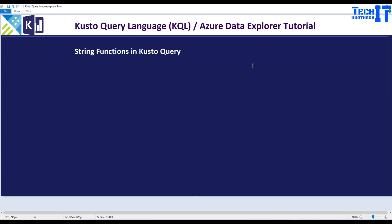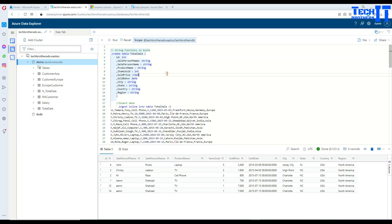Welcome to TechRezer with Dahmer. In this video we are going to learn about different string functions available in a cluster query. So let's go ahead and take a look.